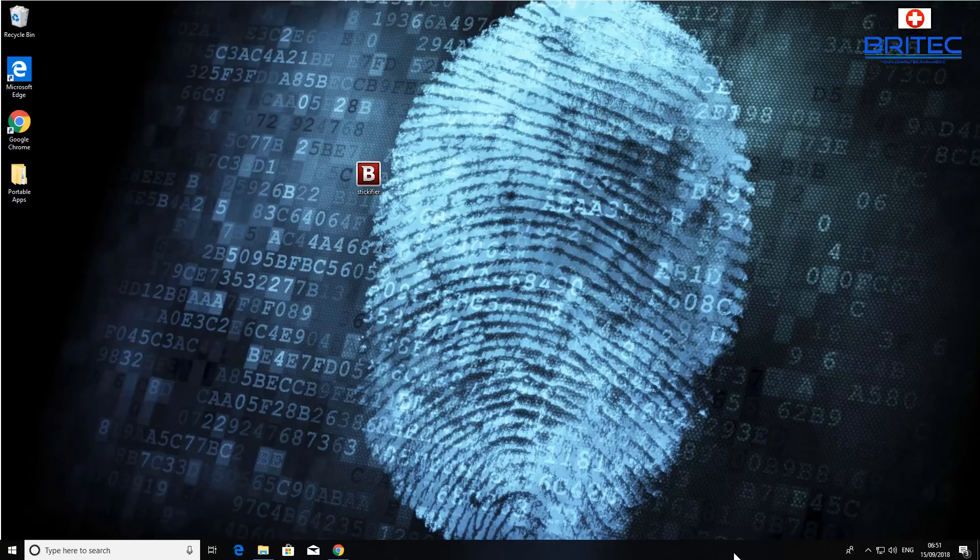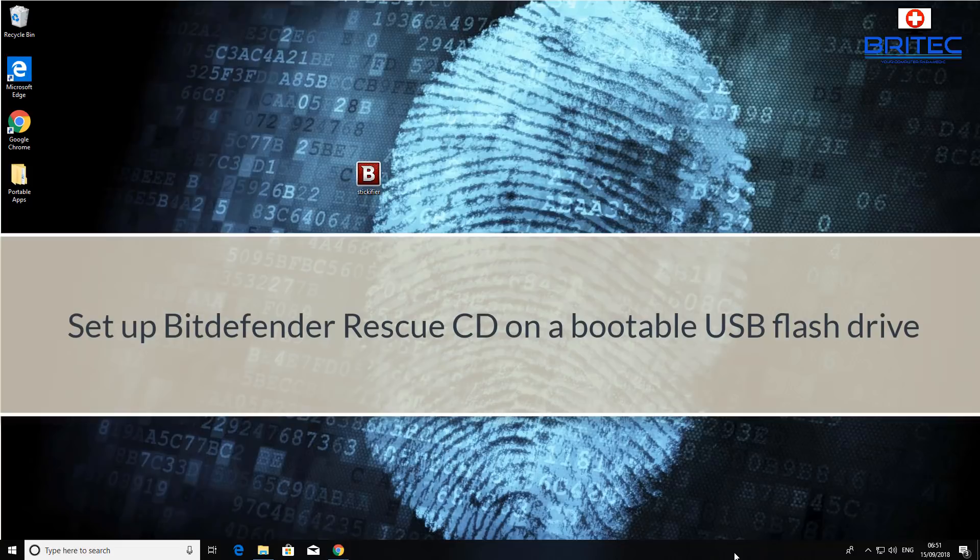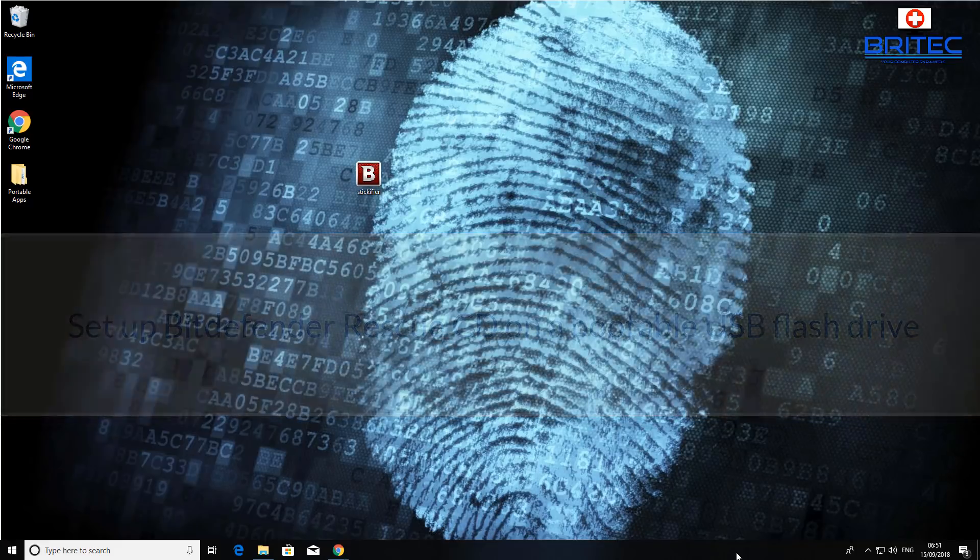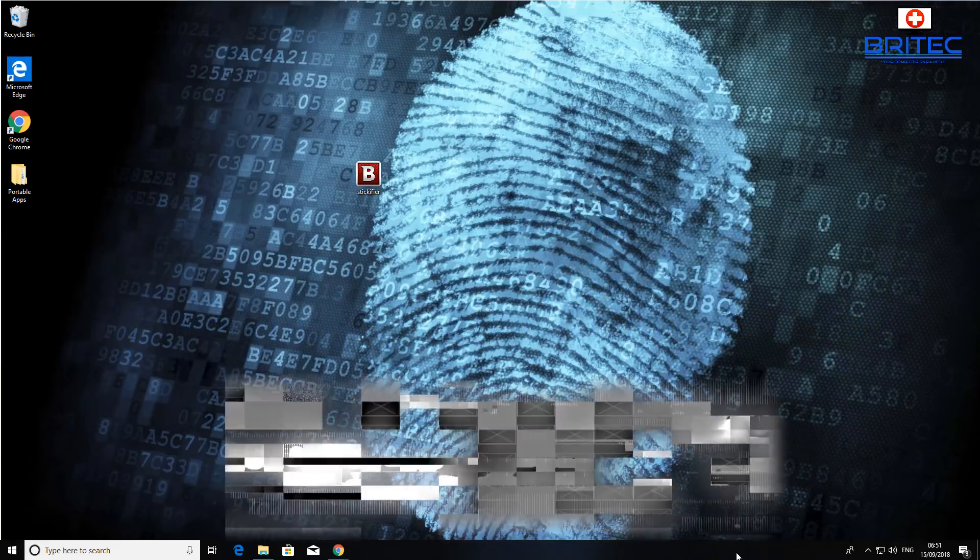What's up guys, got another video here for you. In this one we're going to be taking a look at how we can set up or create a Bitdefender Rescue CD on a CD or you can use a USB flash drive. These are essential for scanning for malware and also you can use them for backing up data.